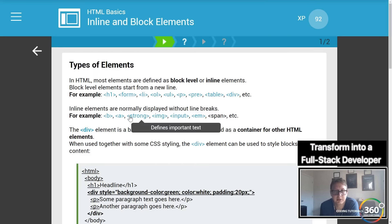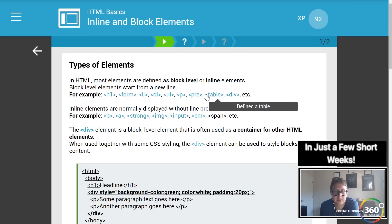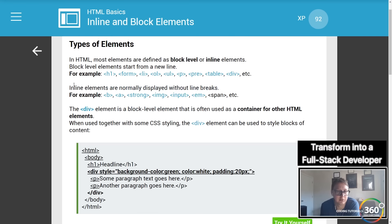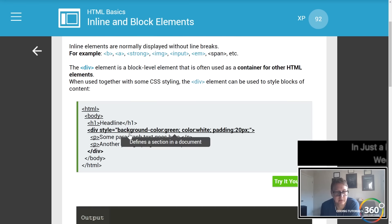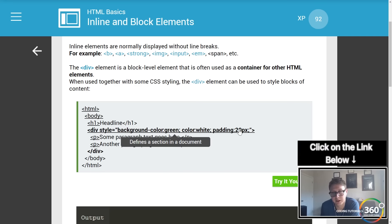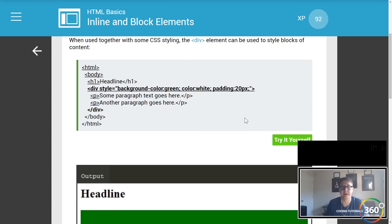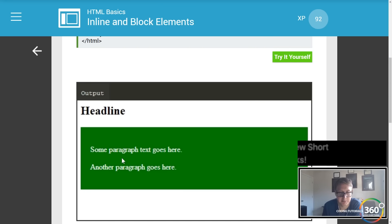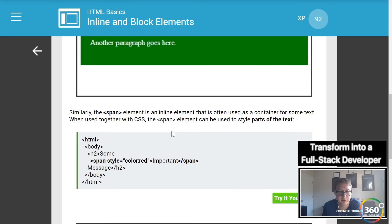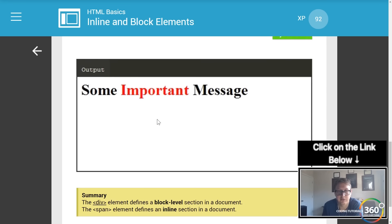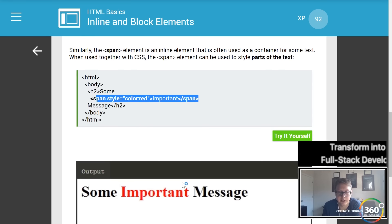Inline and block elements — I'll admit I'm not the best at keeping track of these, so we'll slow down a bit. We're setting the background color to green, the font color to white, and adding some padding. Padding is basically how much space the element has around it — padding top, padding between, padding left, padding bottom. Then we set the color of a single word 'important' in red using CSS.